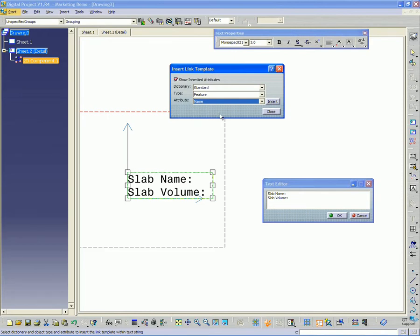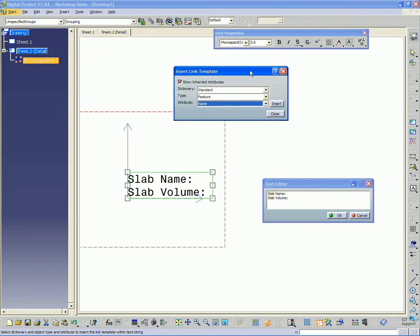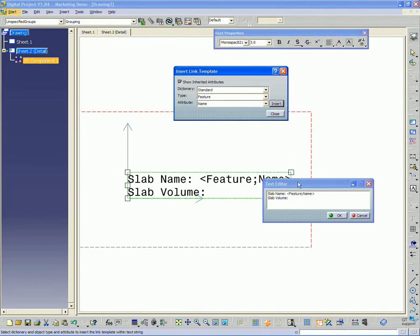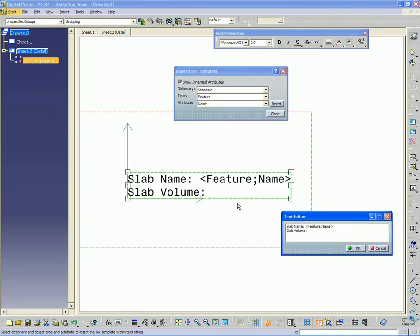This is just going to grab the feature name to let us know exactly which element in the model we're referencing. Then click insert.